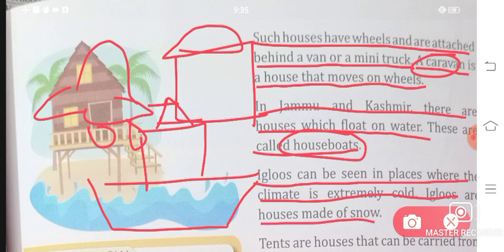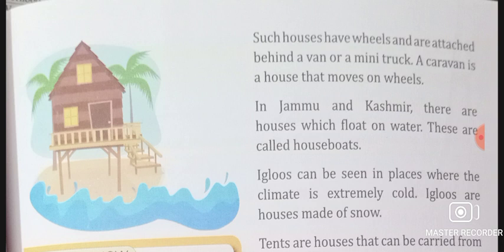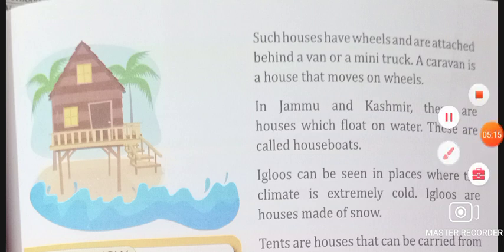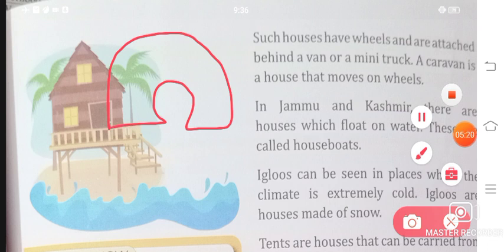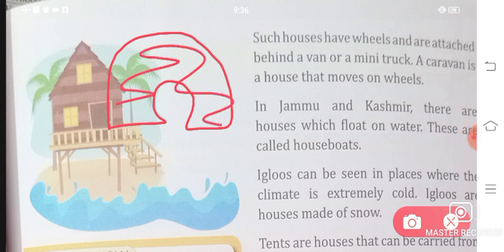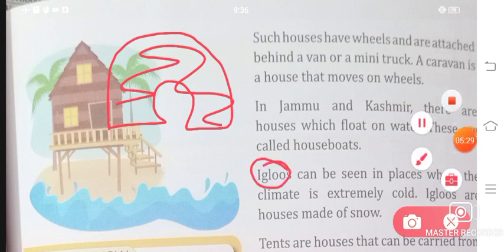Igloos can be seen in places where the climate is extremely cold. Igloos are houses made of snow. Where the house is built with snow and has a small opening — we call it an igloo.